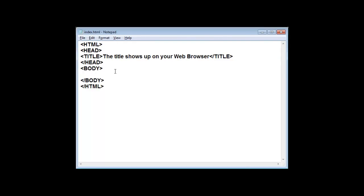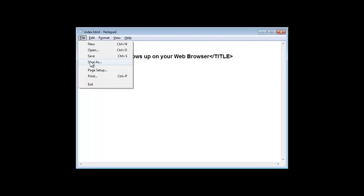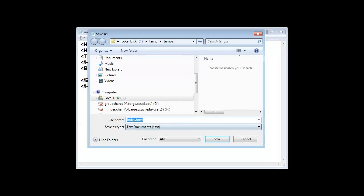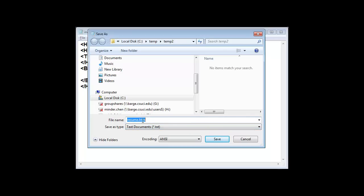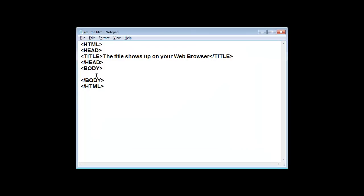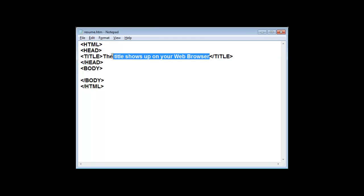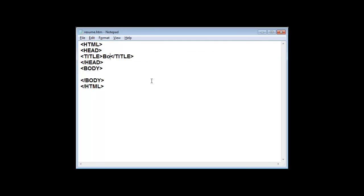Let's say this is the one we can use. I'm going to save it as a resume page. Make sure it's a text document and name the document with .htm or .html. So this would be, let's say, Bob Smith Resume as a title.